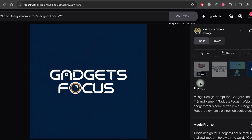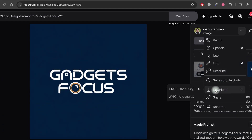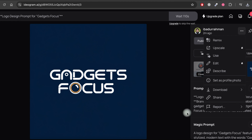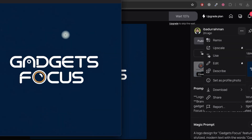I'm going to select one from the variations here. To download the logo, simply follow this step. As you can see, the quality is good, but we can enhance it further.